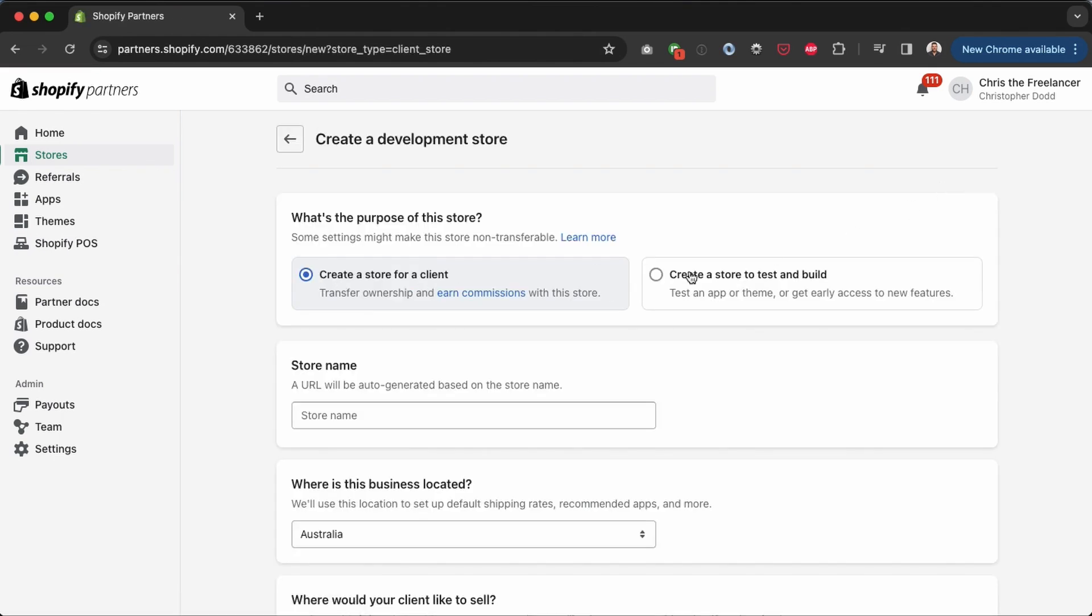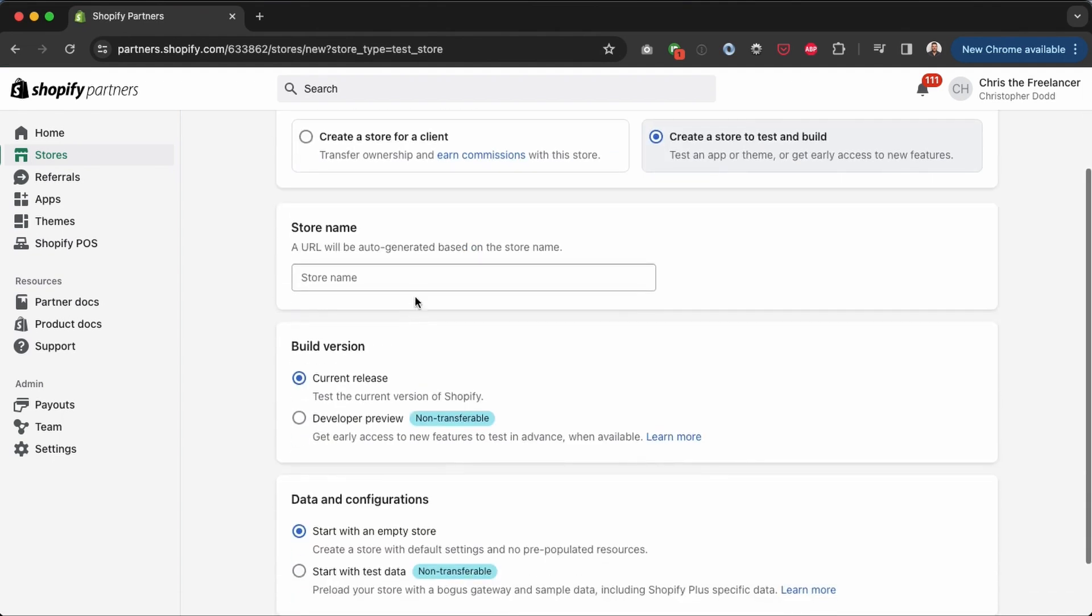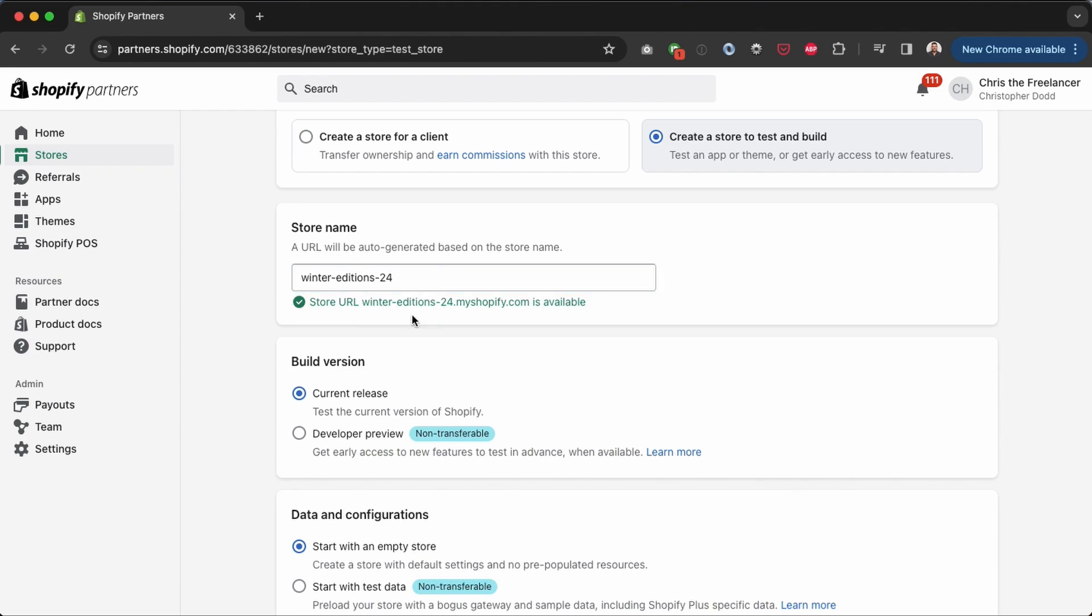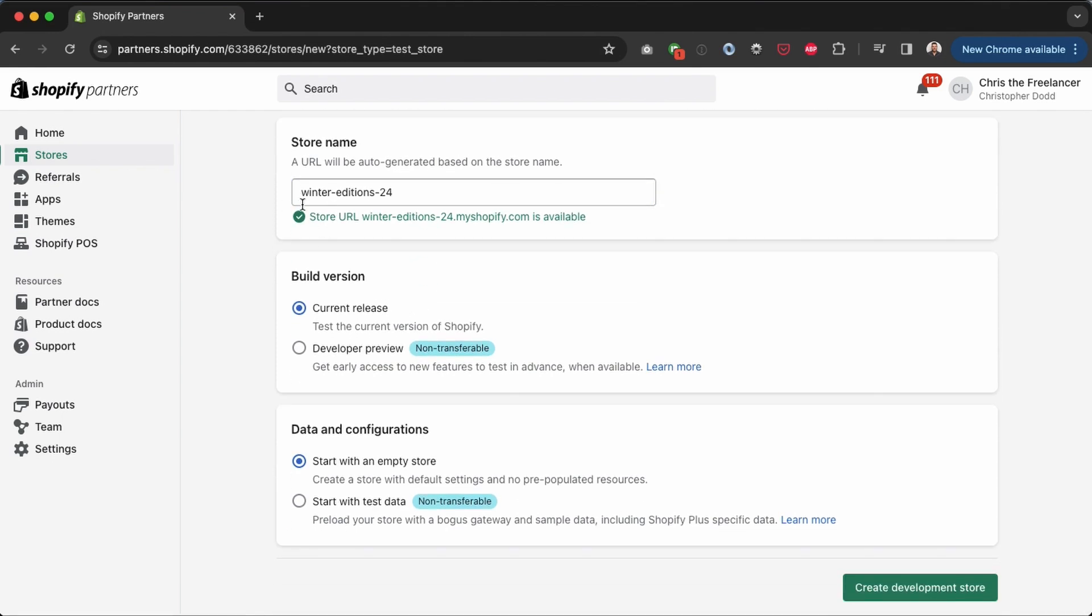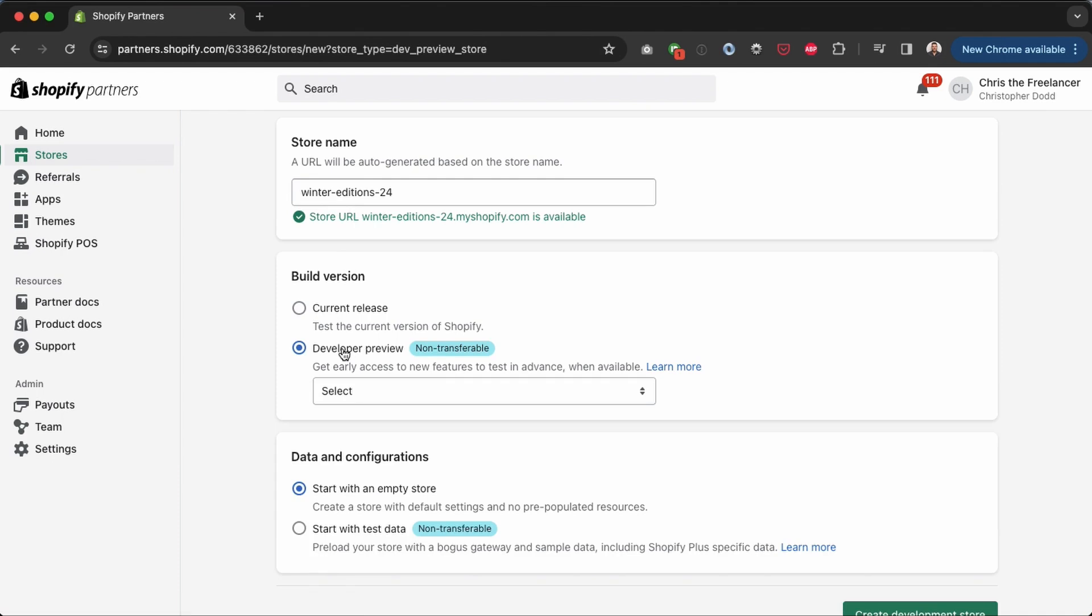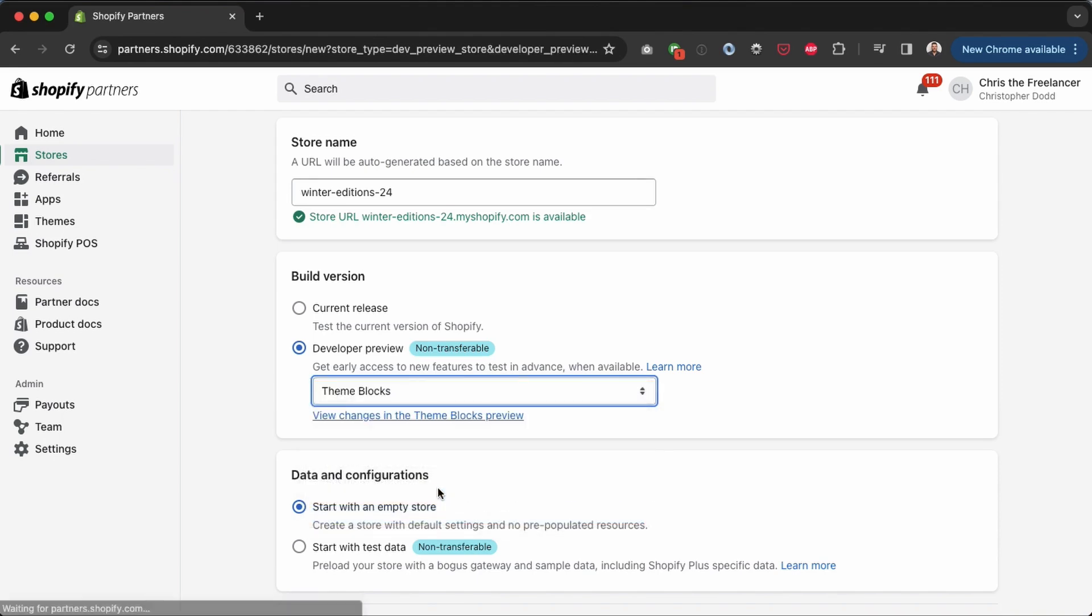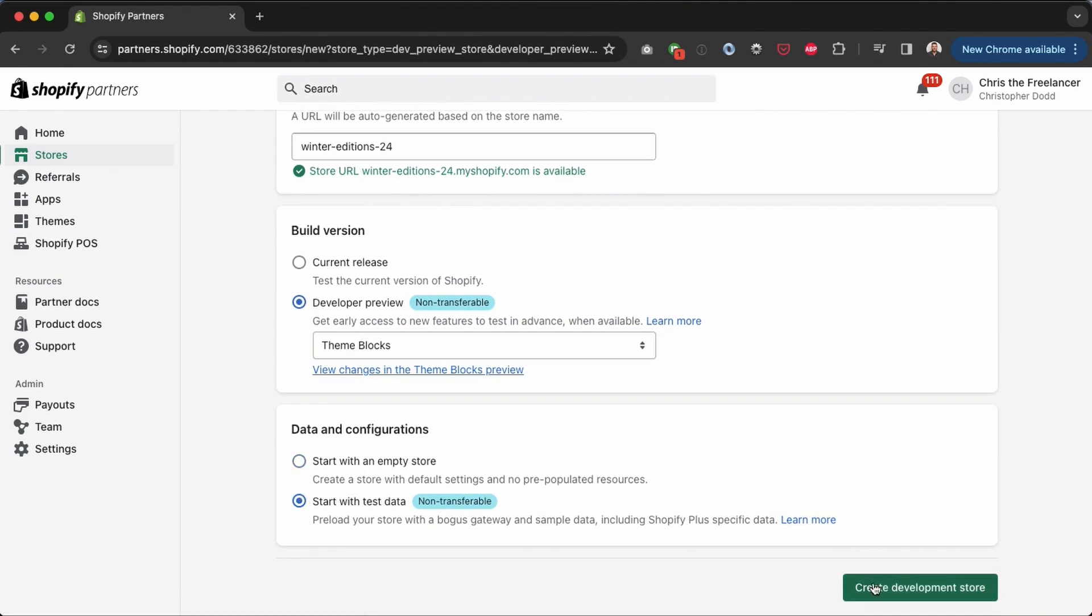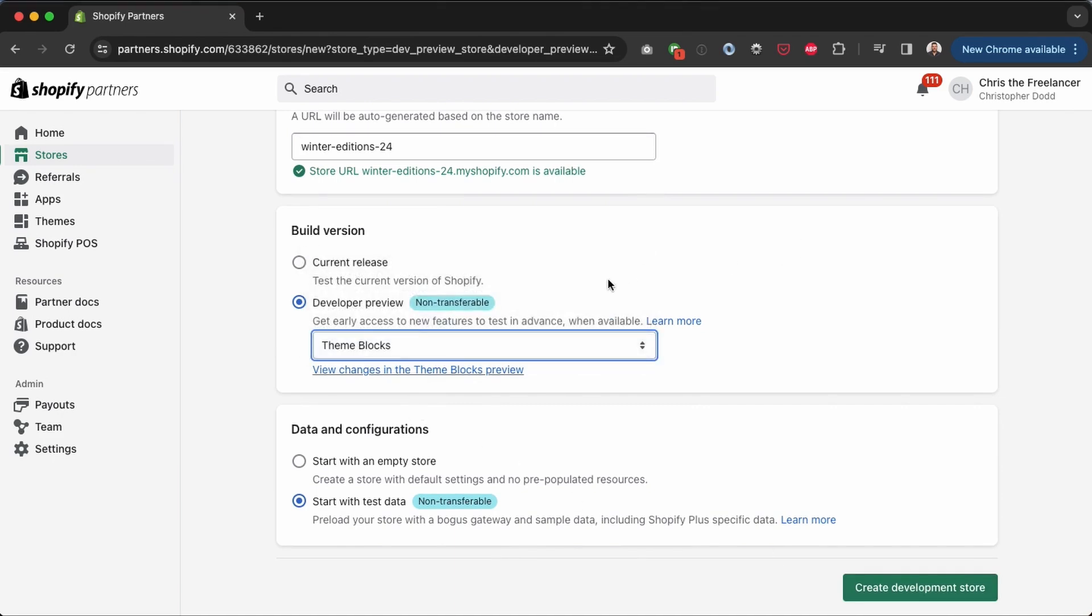This is not for a client, this is to test and build, so I'm going to select that option. And here I can put in my store name. I'm going to try and see if this one is available: winter editions 24. And it looks like it is available. Now here you can see the build version, and this is where we need to select developer preview because the features that we're going to be looking at are in developer preview. And then I'll click here, and what do I want to test? Theme blocks. Okay.